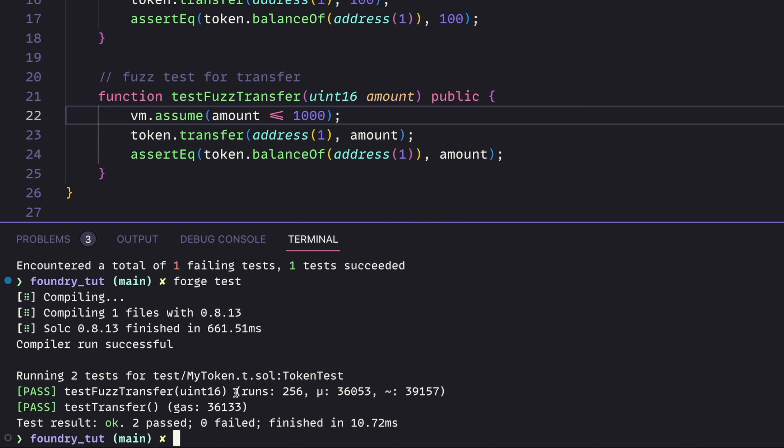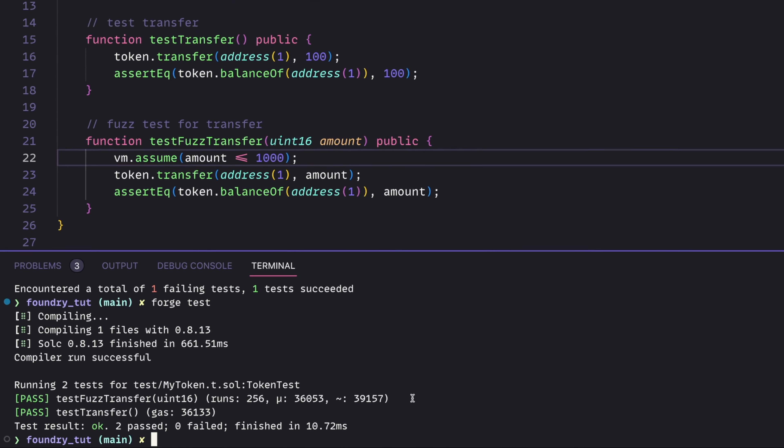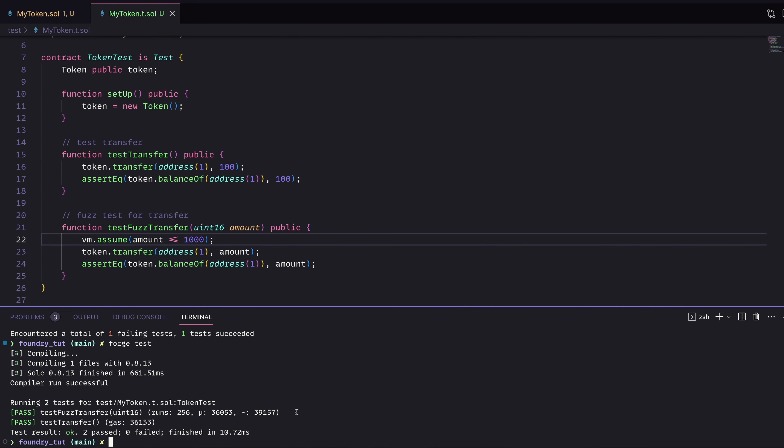And something interesting here to note in this line is that you can see the number of runs is 256. So foundry essentially threw 256 random values at our transfer, and all of them passed.